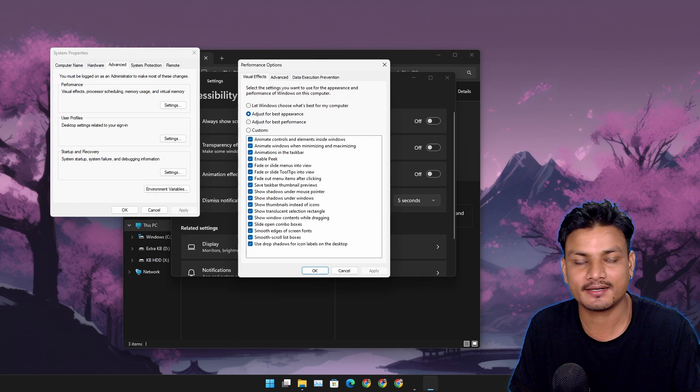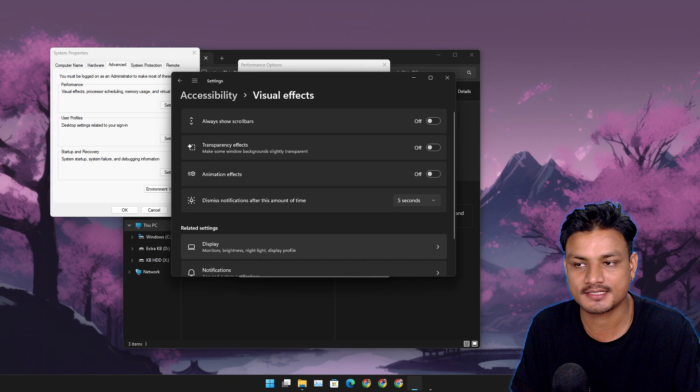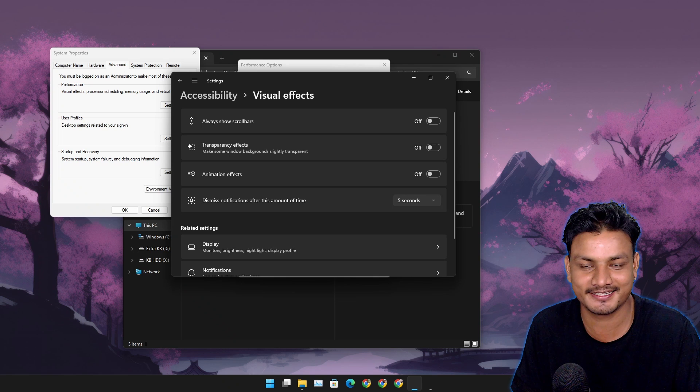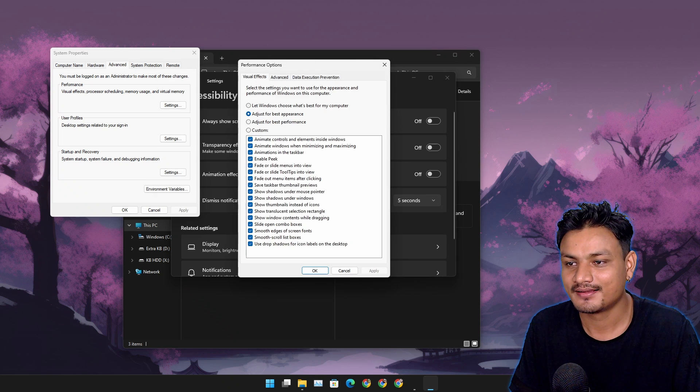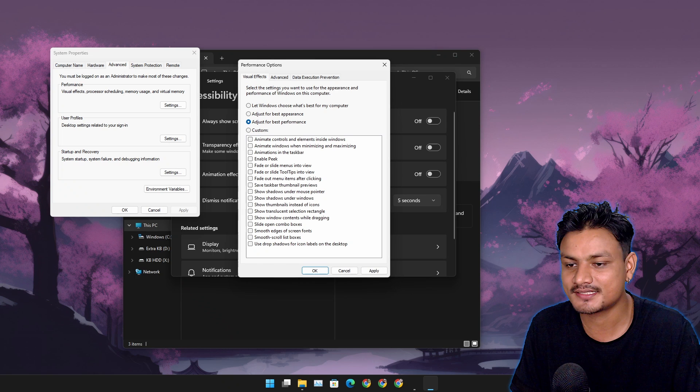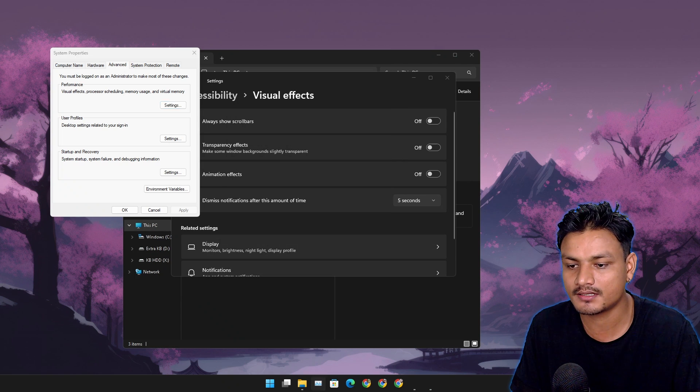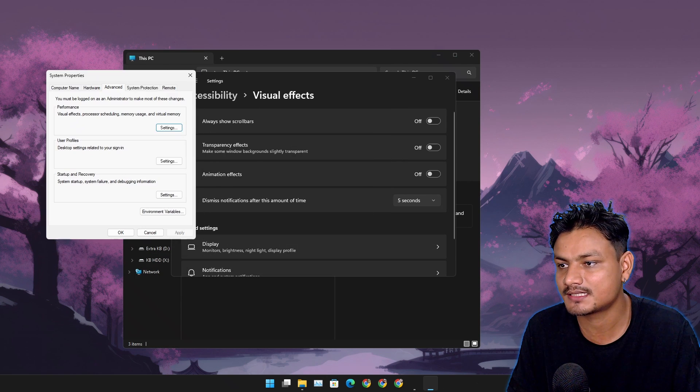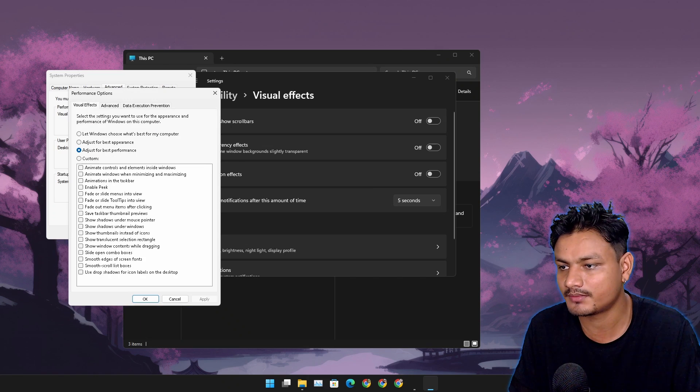Let's actually go with the best for performance in here and apply. This will make a few things look weird. Now the system is even more responsive because we changed it to best performance.